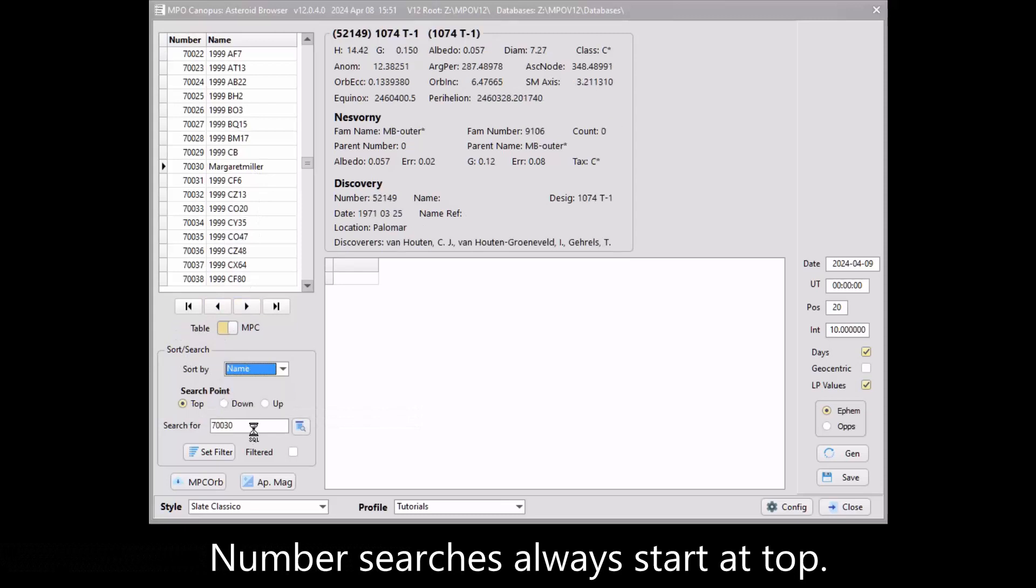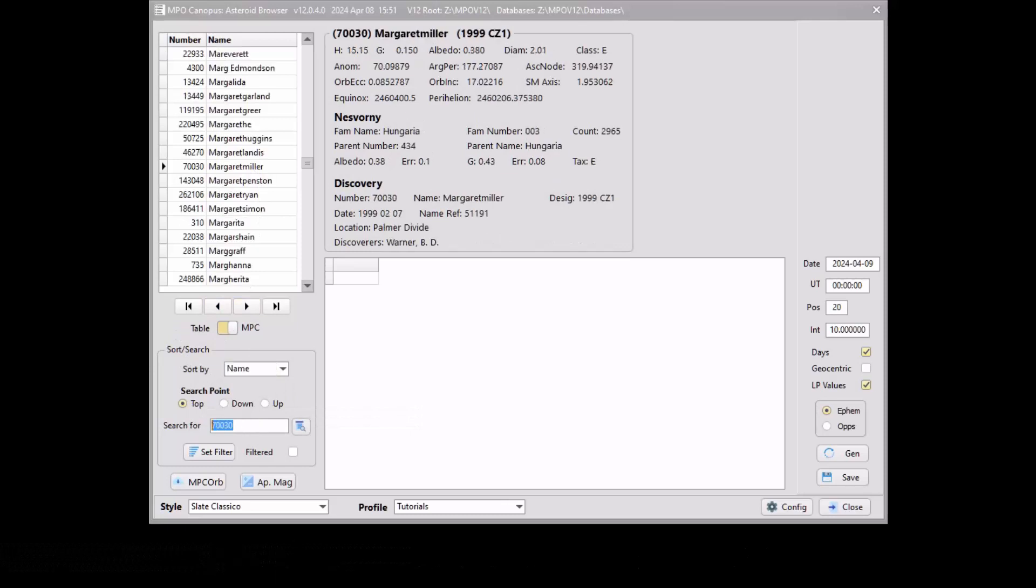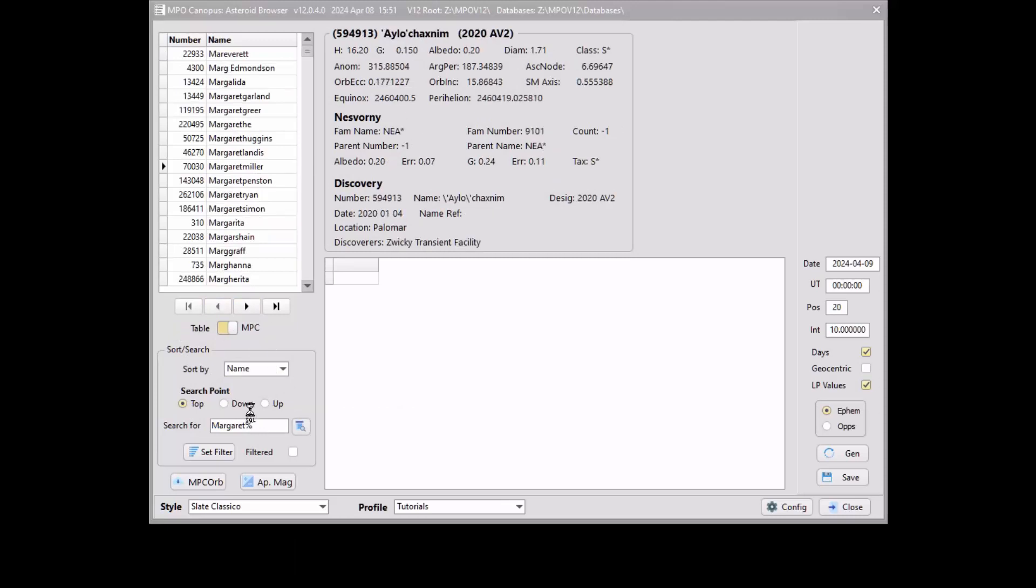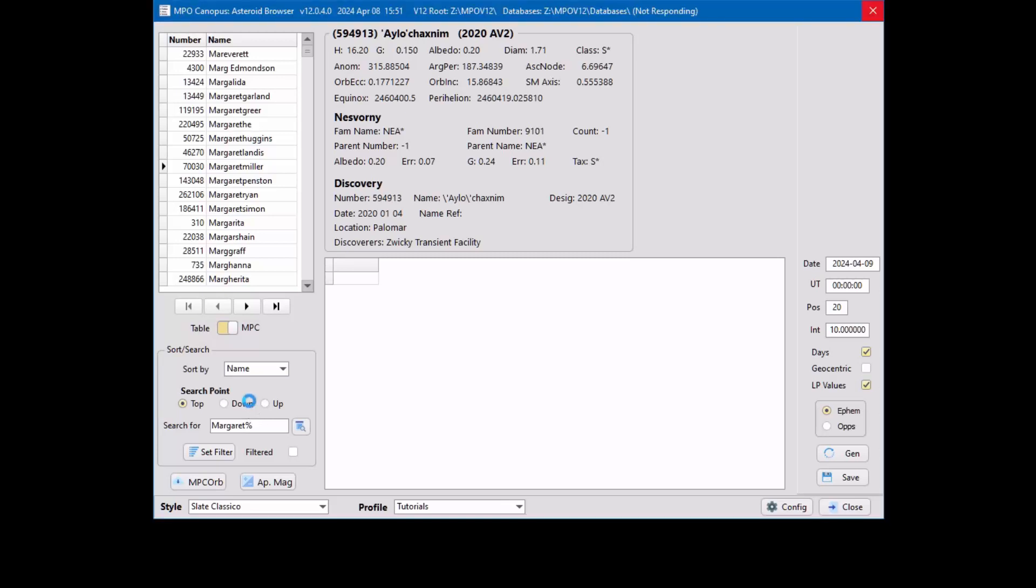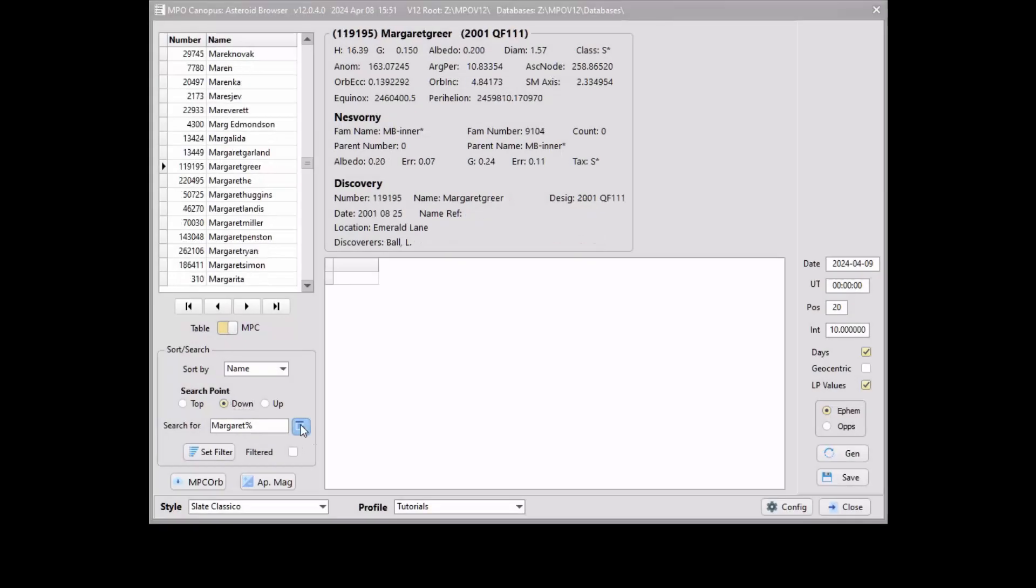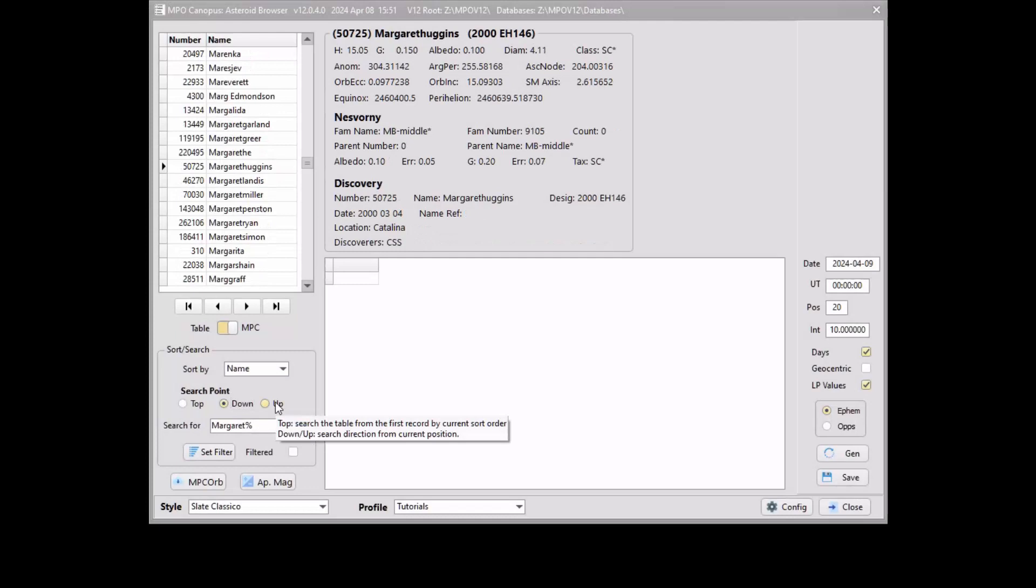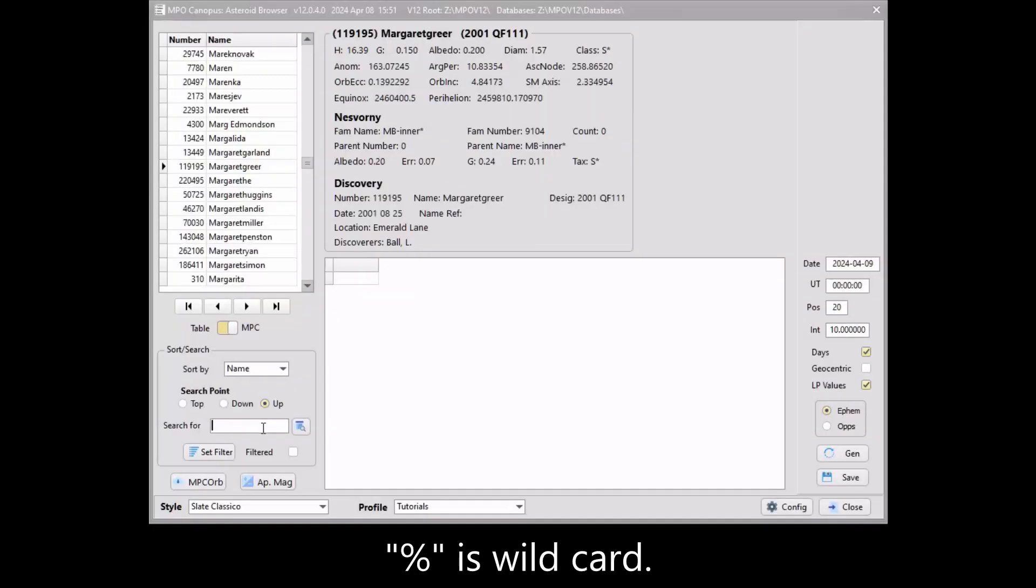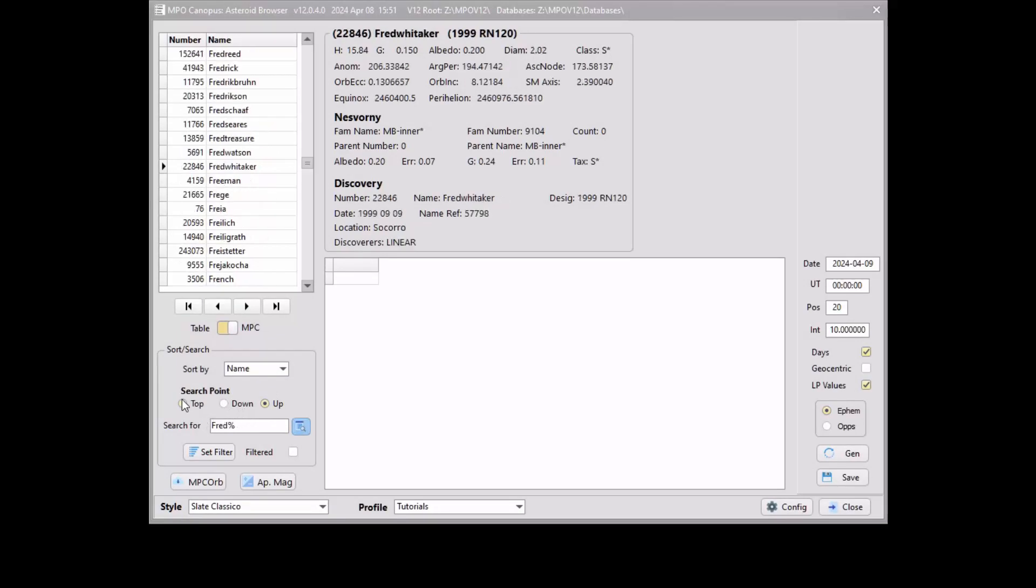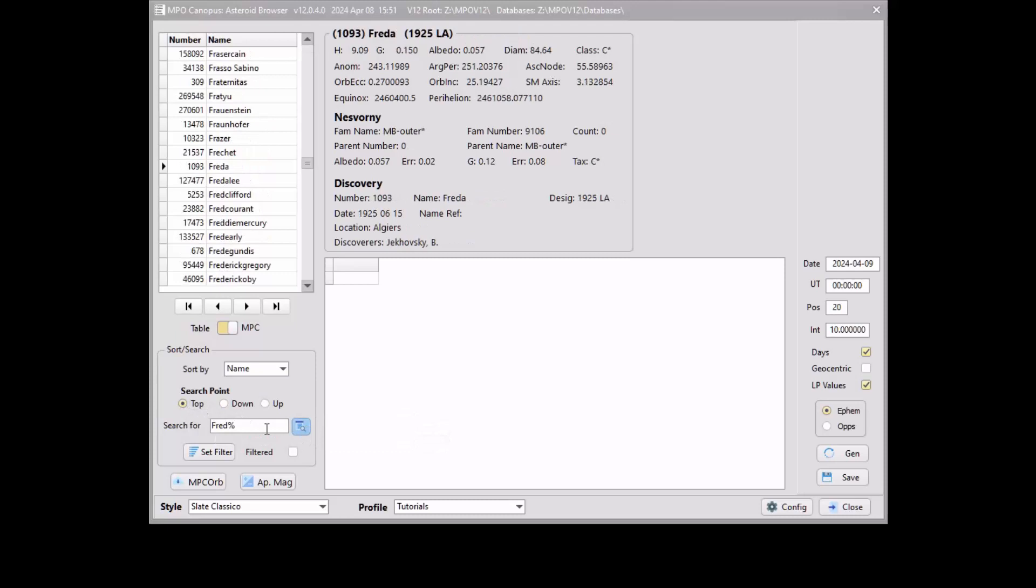Searching for the number zero always goes to the first unnumbered object in the list. If not looking for a specific name or designation, those searches should use top for the initial search and then the down or up option to continue looking for additional matches using the same search term. Note that when searching down, there may be matching records above the current record, and if searching up, there may be matching records further down the list. The percent sign, not an asterisk, is used as a wildcard. This allows searching for a name starting or ending with a set of characters or that are embedded within a name. If no wildcards are in the search term, then the program looks only for an exact match.